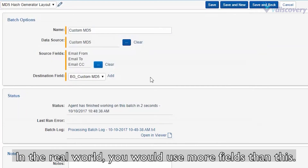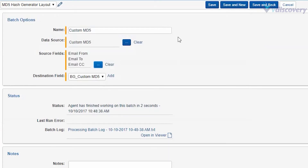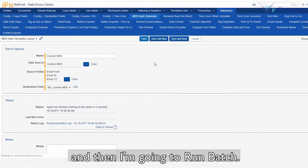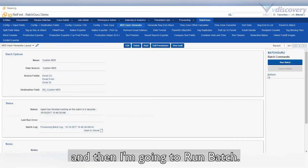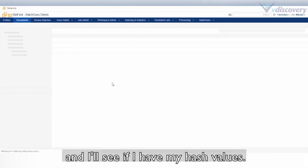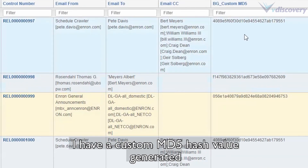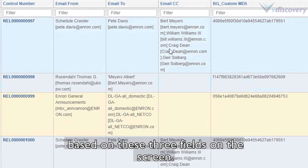In the real world, you would use more fields than this. And finally, I'm going to select which field I'm going to save my hash values to. I'm going to click Save, and then I'm going to run the batch. I'll go back to the Documents tab and see if I have my hash values. And there they are — a custom MD5 hash value generated based on these three fields on the screen.